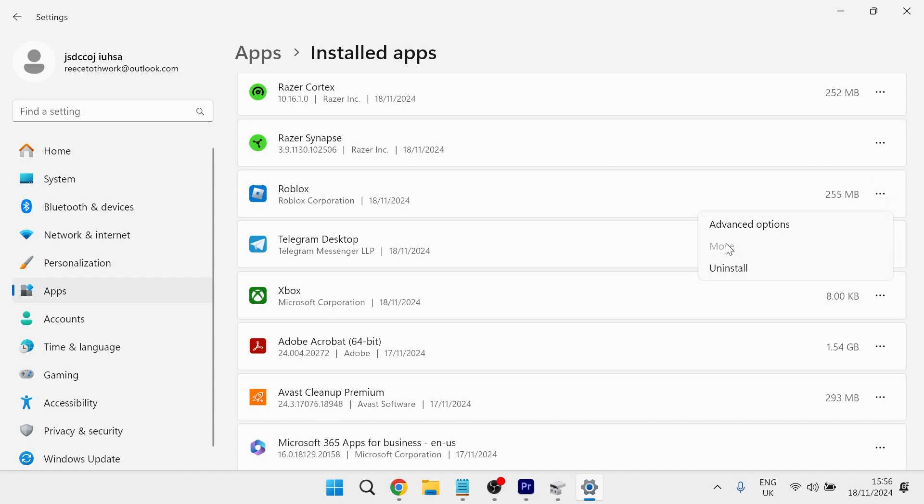It's currently grayed out on my computer as I only have one drive available. But if you do have multiple drives on your PC, you'll be able to click this and move the drive location.